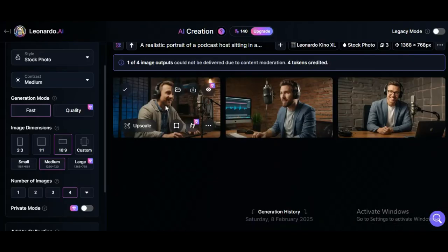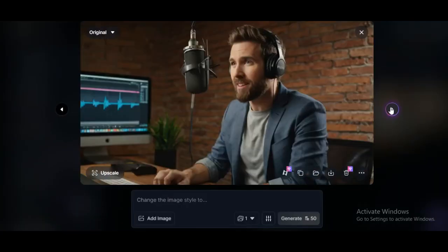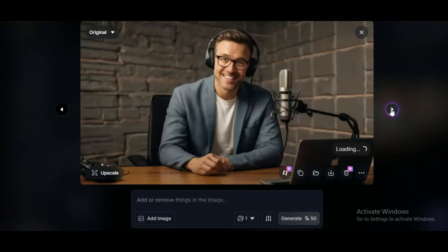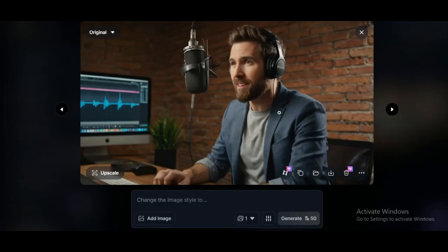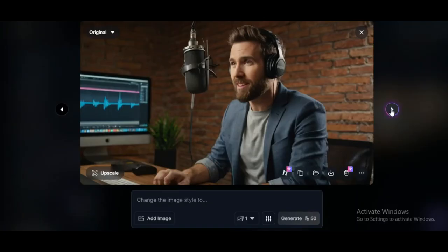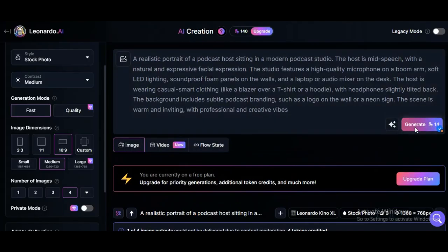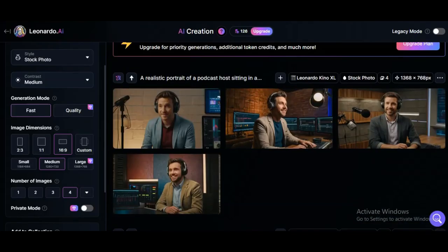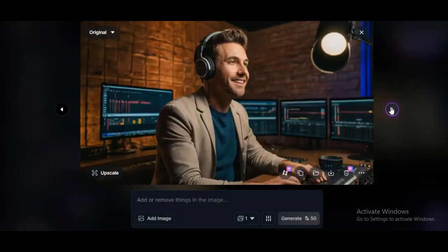And there it is — boom, the image is ready. This one came out looking super realistic; it really nailed the prompt. But here's the thing: if you're not totally happy with what the AI gives you, you can always regenerate — no big deal. Honestly, this first batch I wasn't feeling it. The vibe was off, and some of the fingers and eyes looked a little weird. That's totally normal, by the way. You don't always get the perfect result on the first try, but with a bit of tweaking and a few regenerations, you'll definitely get something that works.